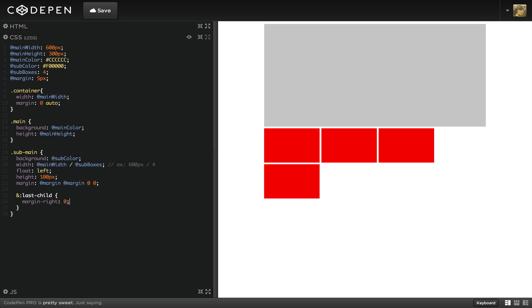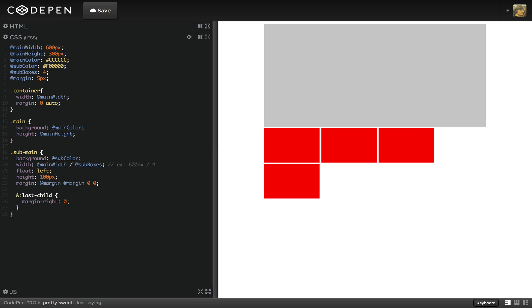What we need to calculate from is the width of the boxes without the margin. To do that, we get the sum of the margin, and then we subtract that from 600 pixels. That number will help tell us what the width of each sub box should be.